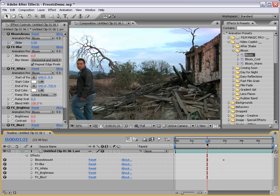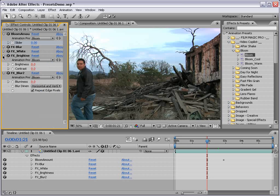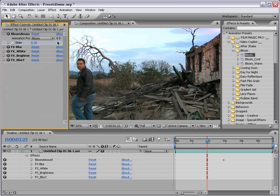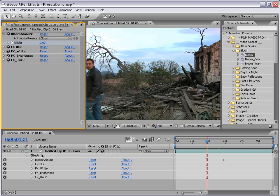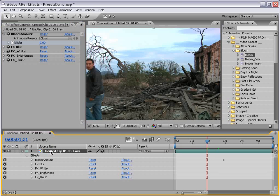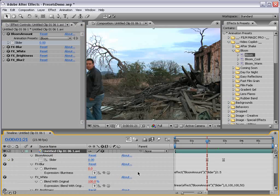Now of course you can animate this yourself, but I've created the preset that allows you to simply change the Bloom Amount and you can then animate all the parameters at once.